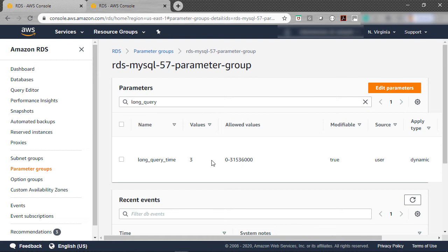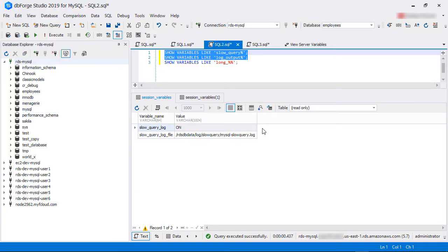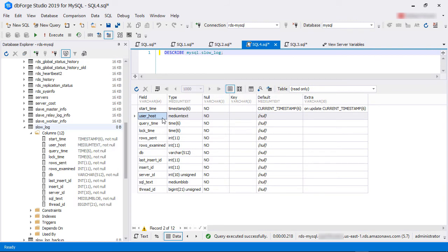In this new parameter group, we have specified the long_query_time as 3 seconds. By default, this value is 10 seconds — we are using a smaller value for demonstration purposes only. We have changed the RDS instance's property by removing the default parameter group and adding the new one, then rebooted the instance. The RDS instance is now back online, and if we check the logging parameters again, we can see the slow query log is enabled and the logs are going into a table. Looking into the MySQL database, we can see a table called slow_log.